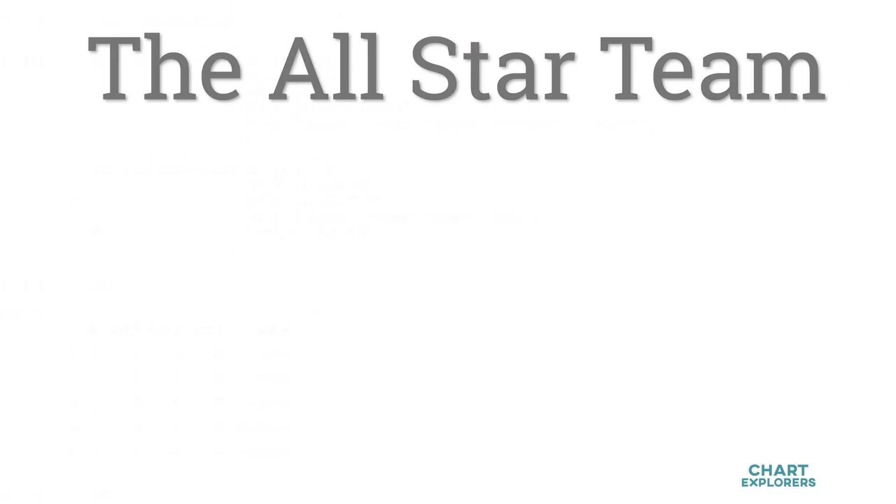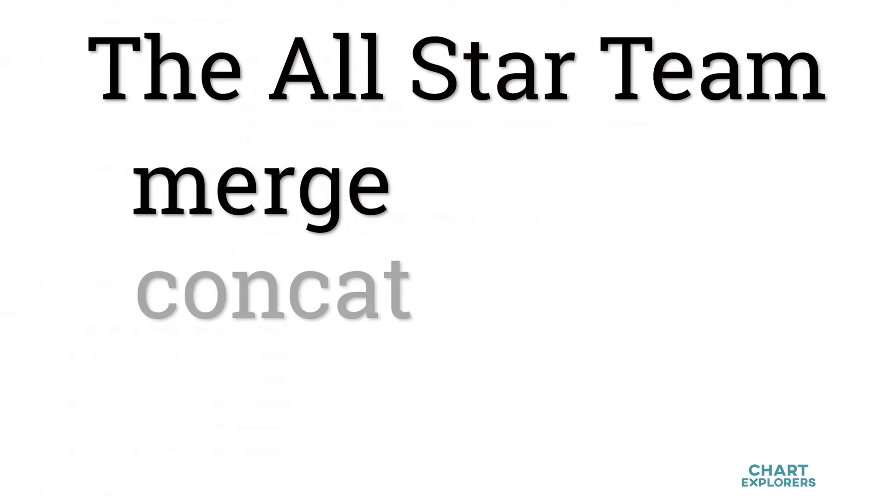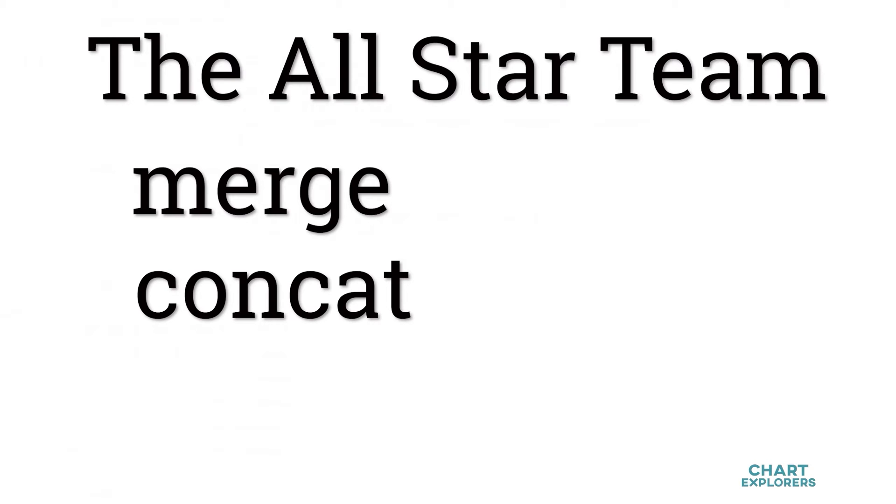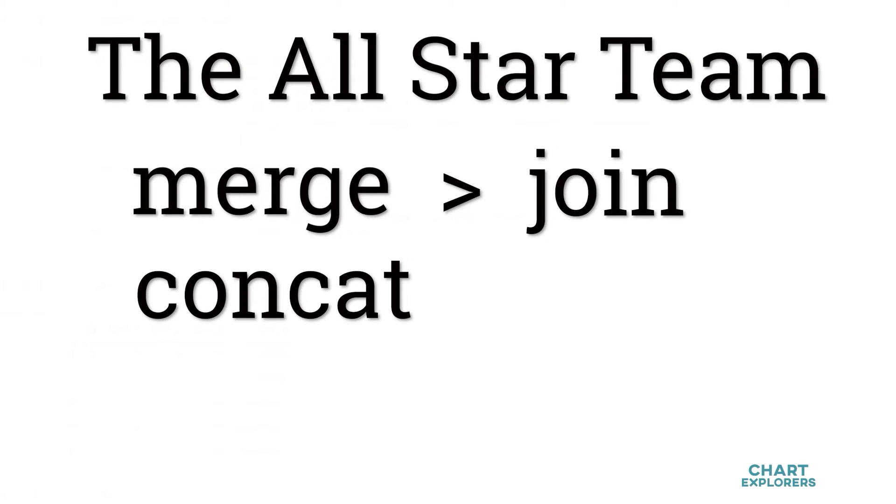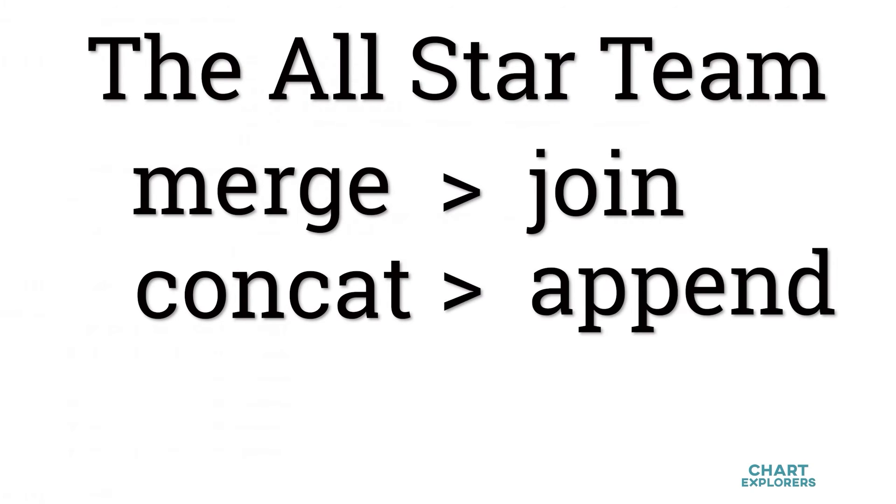When it comes to combining dataframes, merge and concat are kind of the all-stars or superheroes. They do all the heavy lifting. And what I mean by that is merge can do everything and more than join, and concat can do everything and more than append.